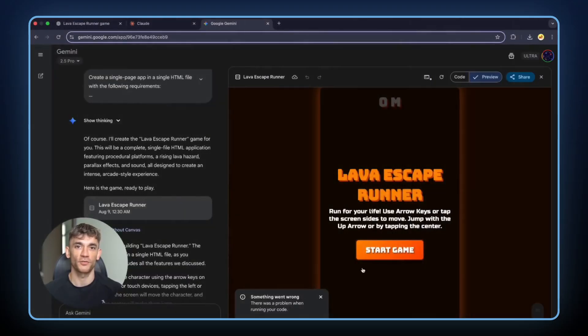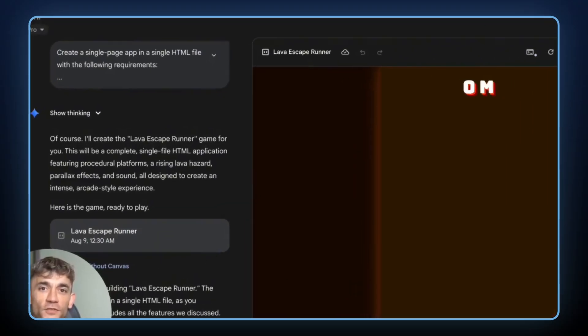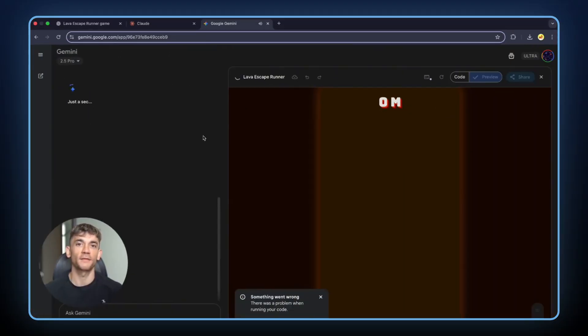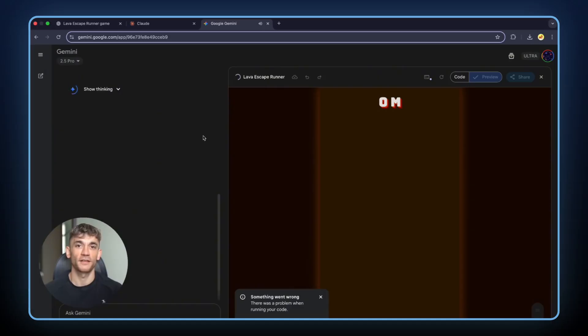Because Test 5 was the real eye-opener. Test 5 was lava escape runner. Run across crumbling platforms while lava rises from below. Volcanic theme. Fiery colors. Intense, but not frustrating gameplay. Gemini finished first again. But guess what? Error. Again. So I gave it time to fix it. Claude came second.